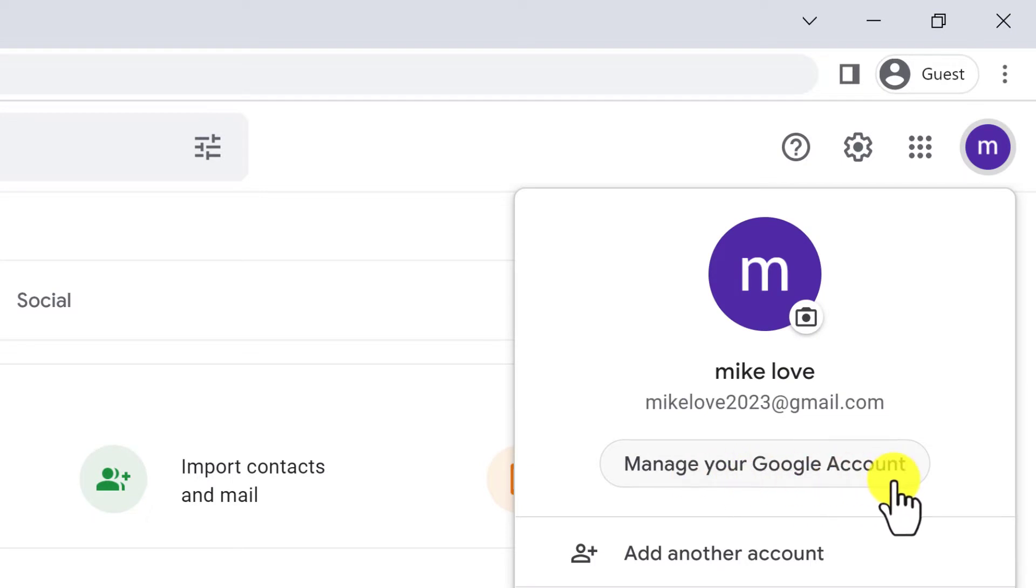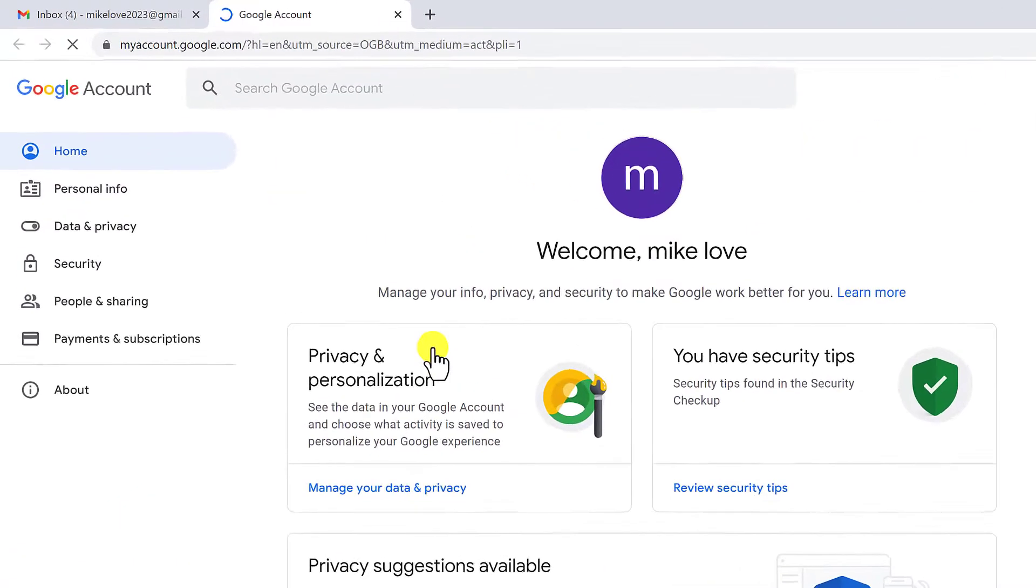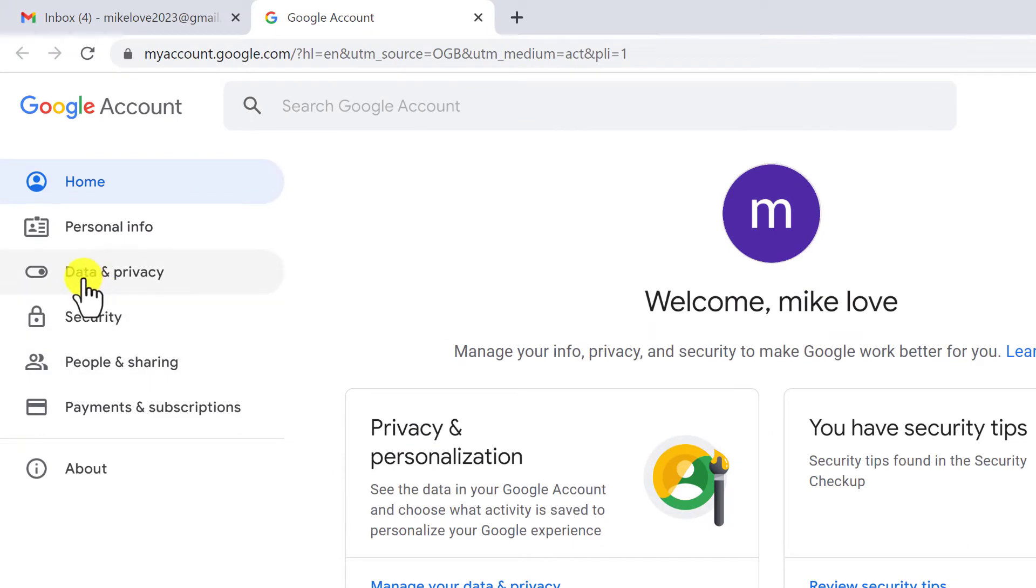You have to click on this and here you have to go to data and privacy tab.